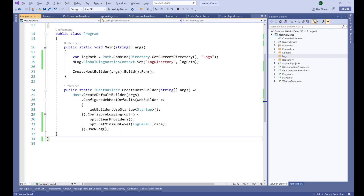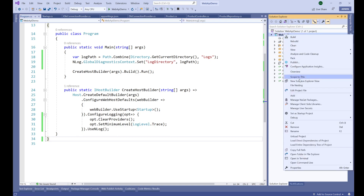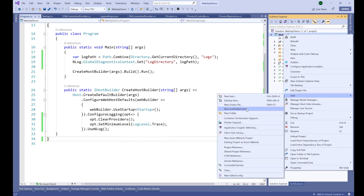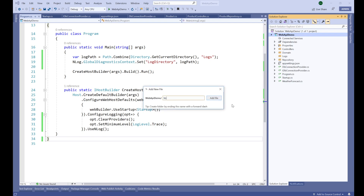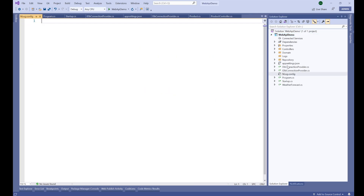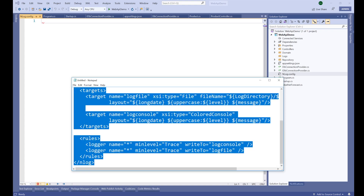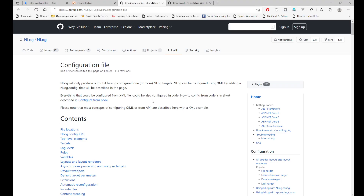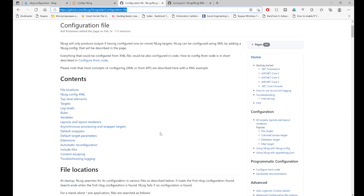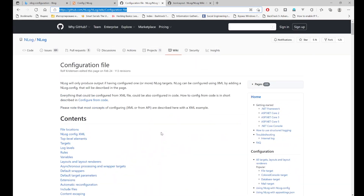NLog requires us to have a configuration file. Let's add an NLog config file: add a new empty file called 'NLog.config' — the N and L should be capital. This is the NLog config file where we tell NLog how to log the application errors or information. You can always visit the NLog website to learn more about the configuration file and details about NLog.